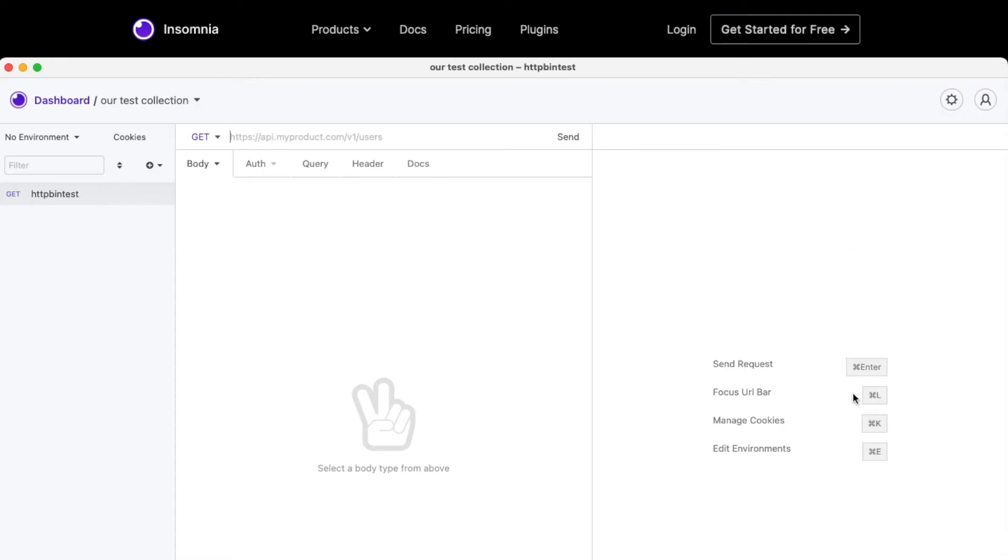Notice that you have similar shortcuts to manage your environments, to send the requests, to focus on the URL bar. These are all convenient if you're a developer. You like these shortcuts.